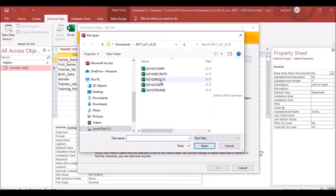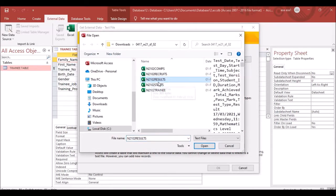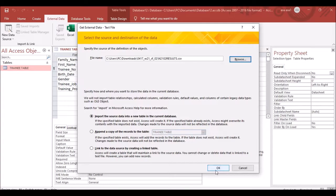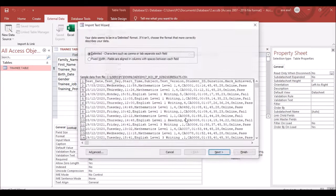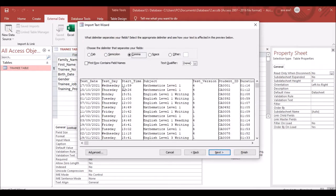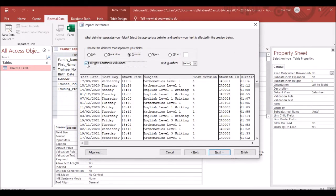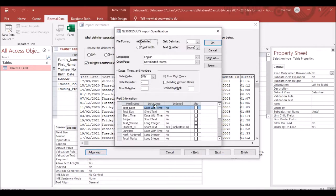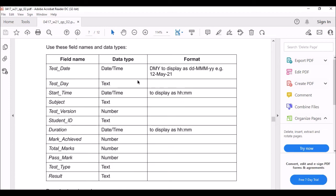Choose the results file to import and click Open. Click Next, then check 'First Row Contains Field Names,' then click Advanced to verify the field names and data types match what the question specifies.